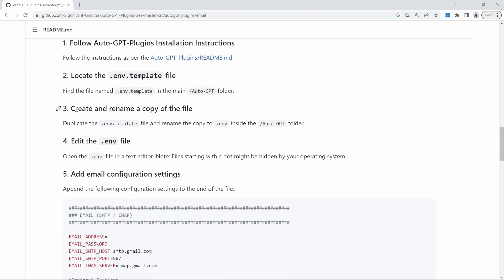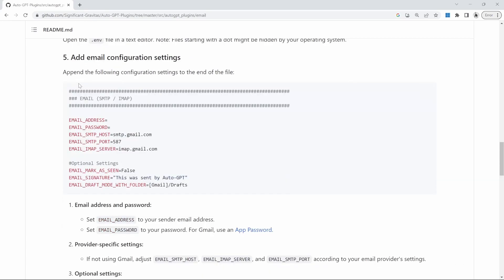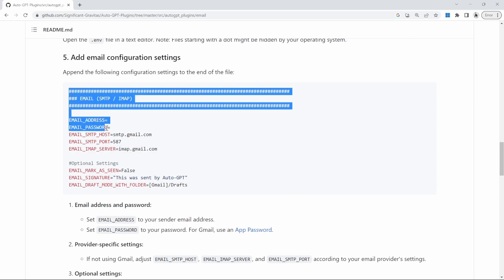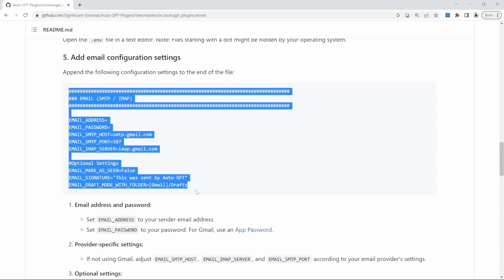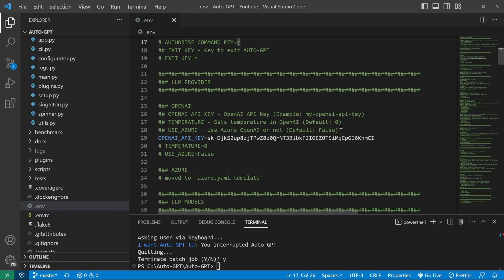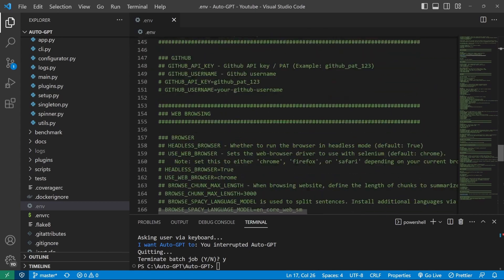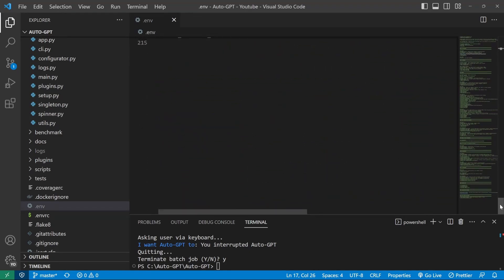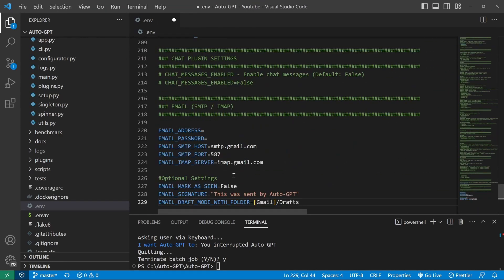So for the installation, we've already created our .env file. We've renamed the file. And now what it's telling us is we need to add this section to the .env file. So I'll just go ahead and copy all of this. And then I'll scroll down to the bottom of the .env file, and I'll just paste in that section.